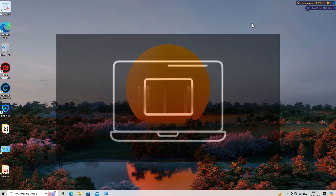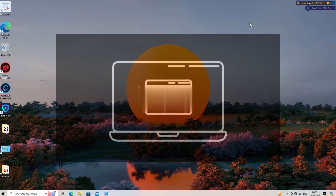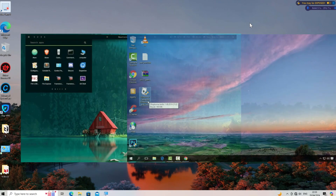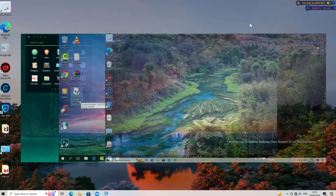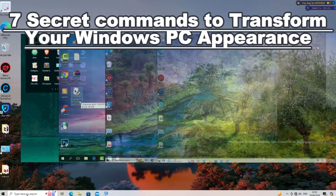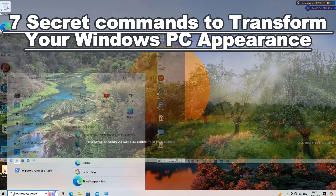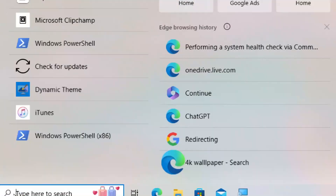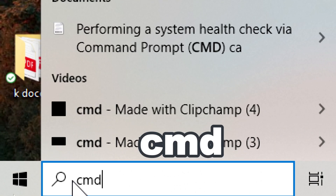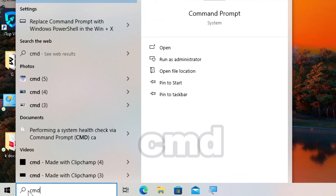To manage PC appearance using Command Prompt (CMD) in Windows, you can use a variety of commands to perform different tasks. Here are seven secret commands to transform your Windows PC's appearance. Type CMD in the search bar and run Command Prompt as an administrator.